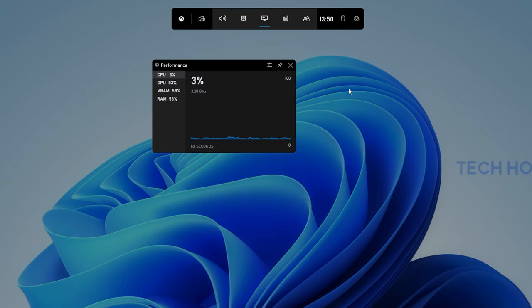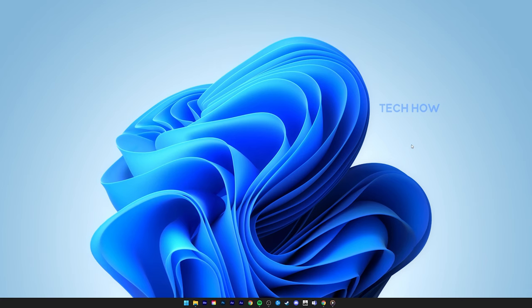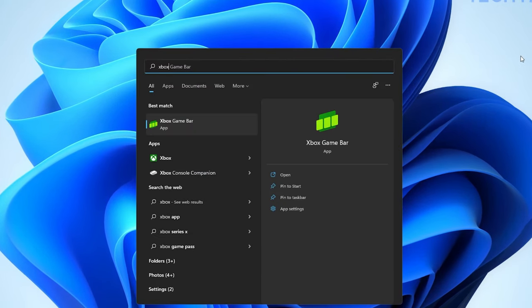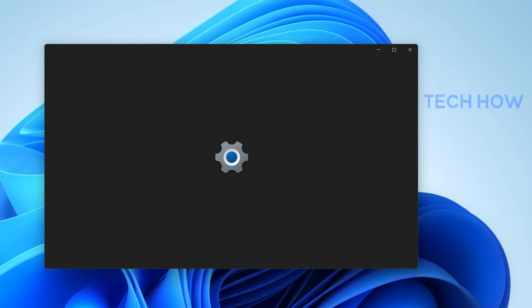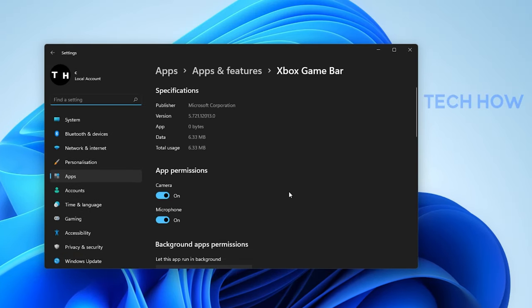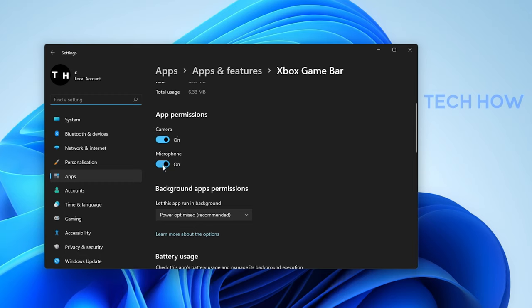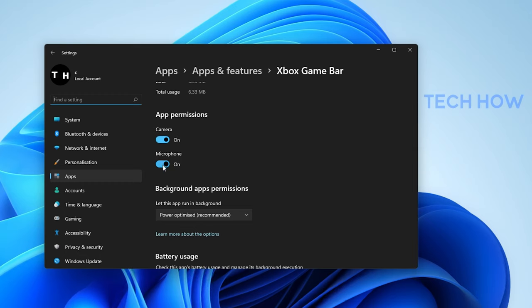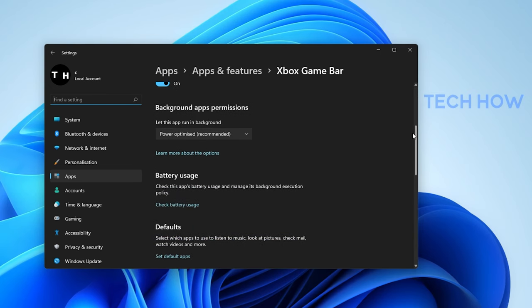In case you experience issues with Xbox Game Bar, then search for Xbox Game Bar in your Start Menu Search and click on App Settings. Here allow the app to access your camera and microphone. These will only be utilized when using the in-app chat or when recording your gameplay.